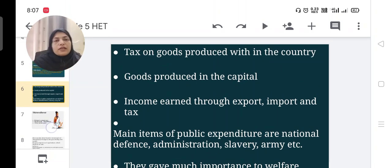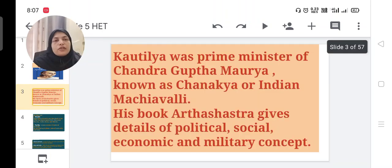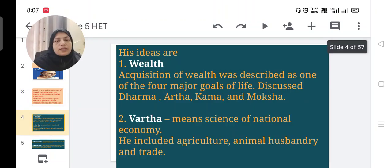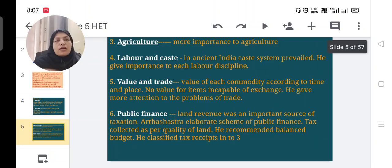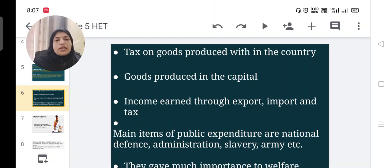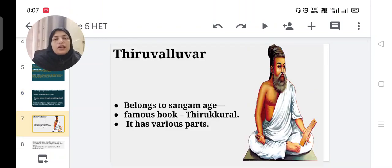To summarize Kautilya's major economic ideas: he was the Prime Minister of Chandragupta Maurya, also known as Chanakya. His famous book is Arthashastra, which gives details of political, social, economic, and military concepts. His key ideas cover wealth, Varta, agriculture, labor and cost, value and trade, public finance, and different types of taxation.